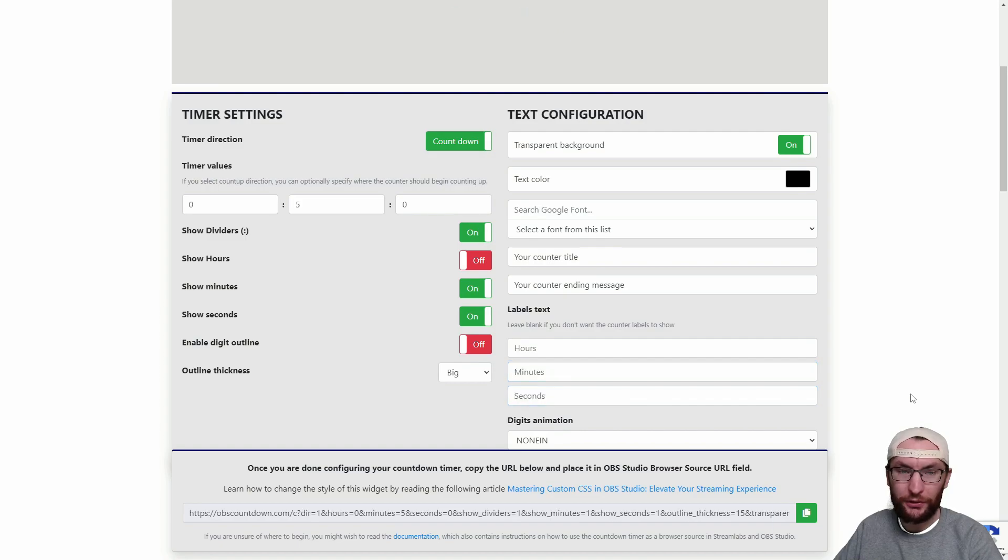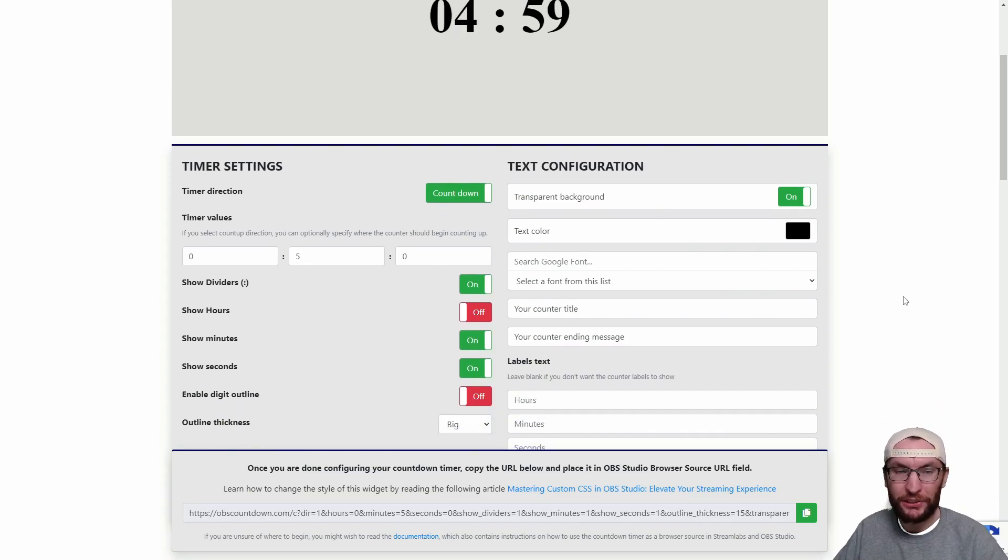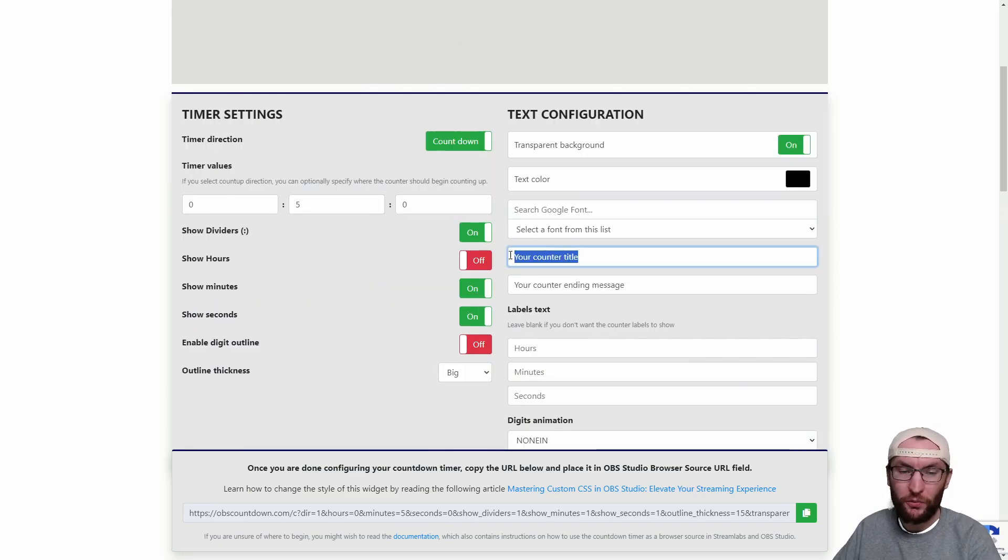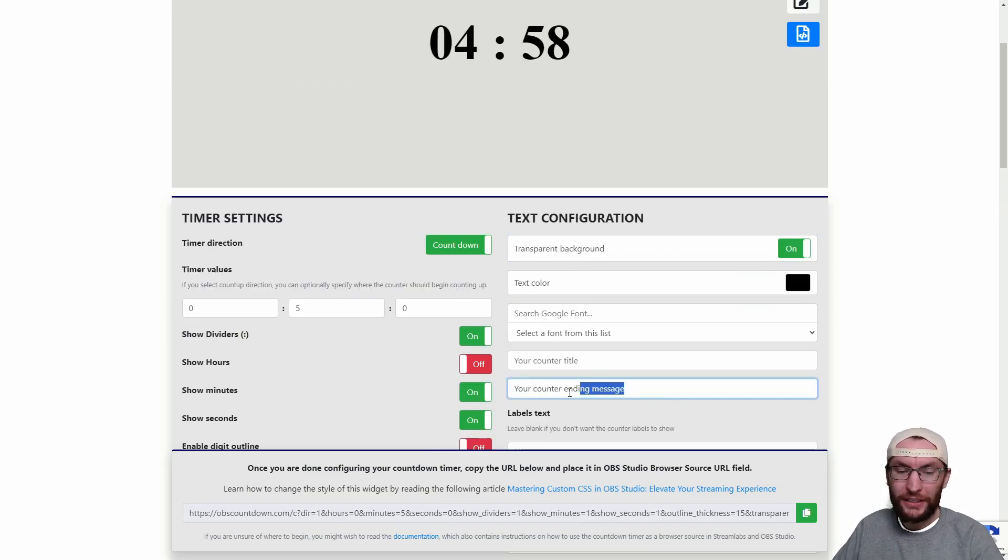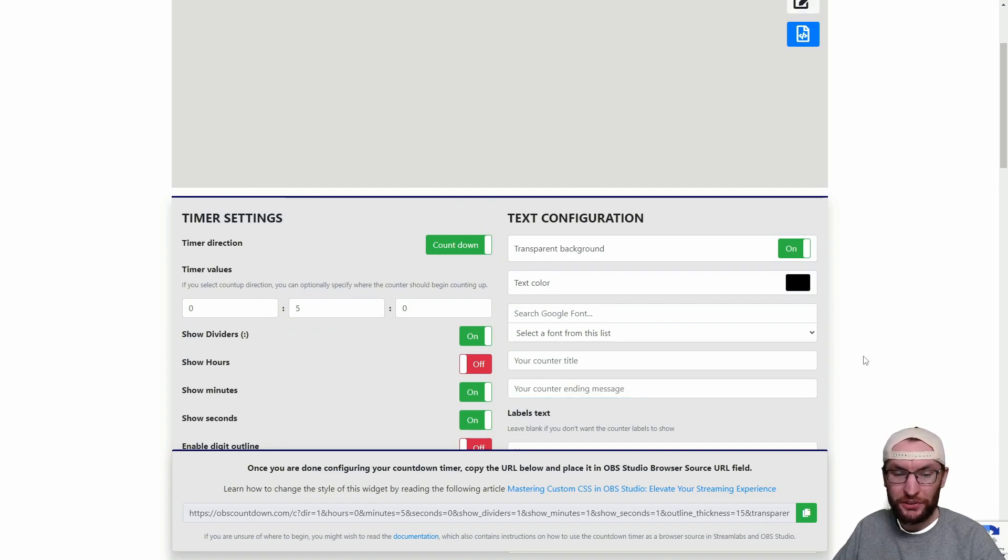I'm actually going to delete all three of them because it's really redundant that it says hours, minutes and seconds. Everybody knows what that means and I also don't want a title so I'm going to delete the title as well. I don't think an ending message is relevant as well because I'm just going to switch to my main scene so I'll delete that too.